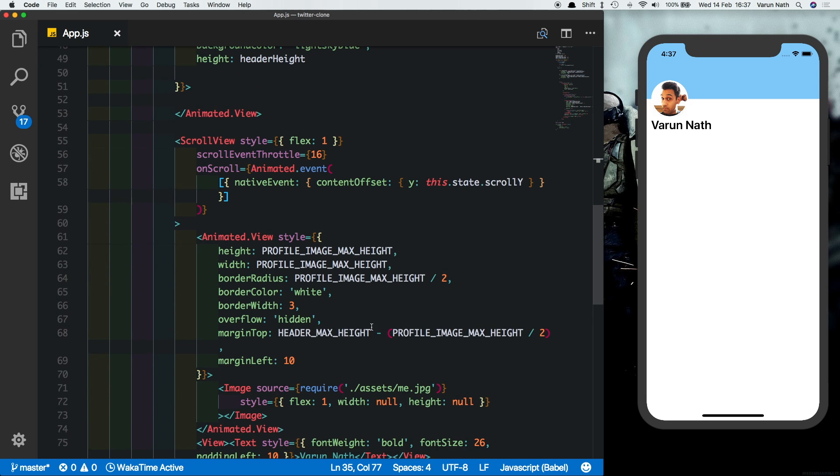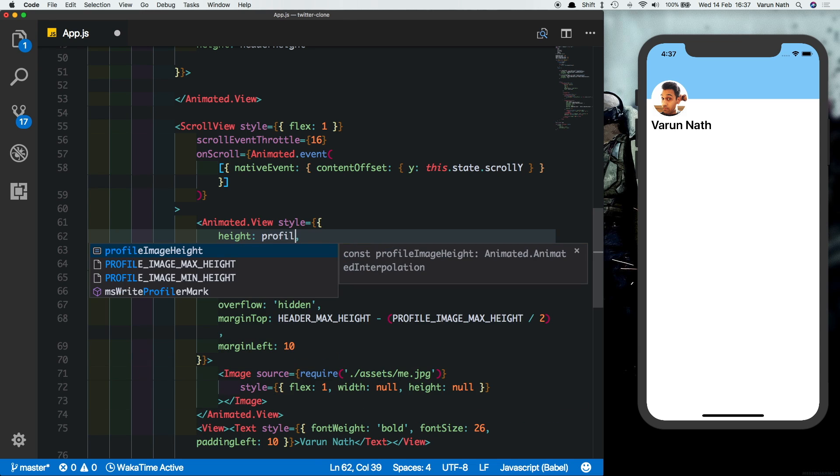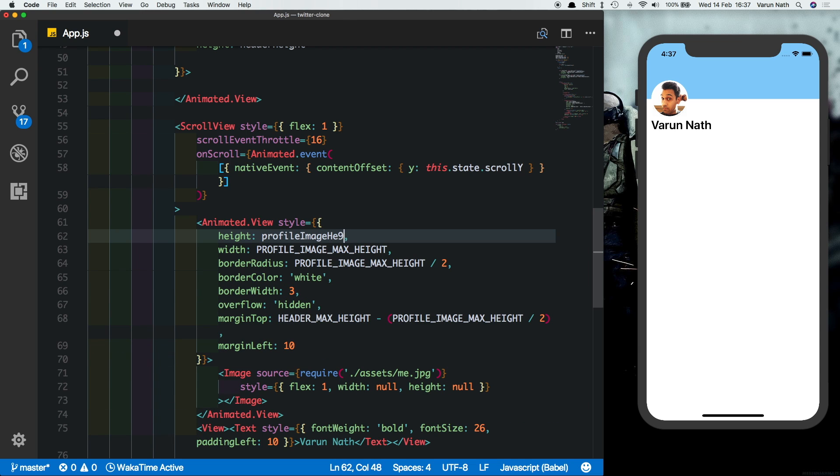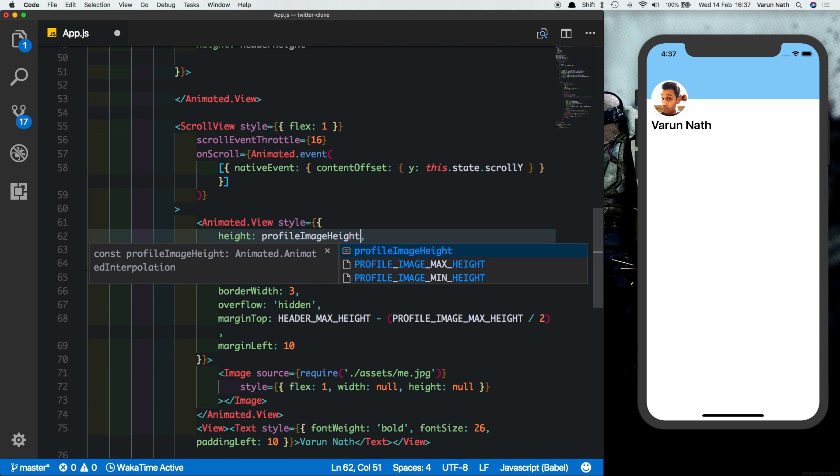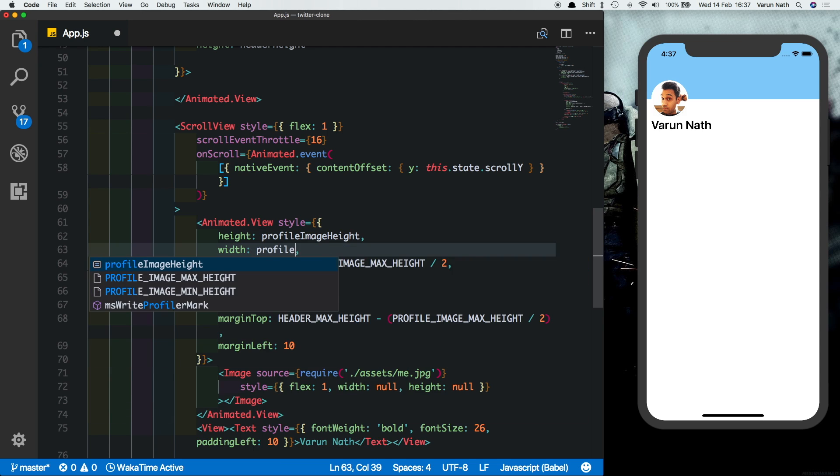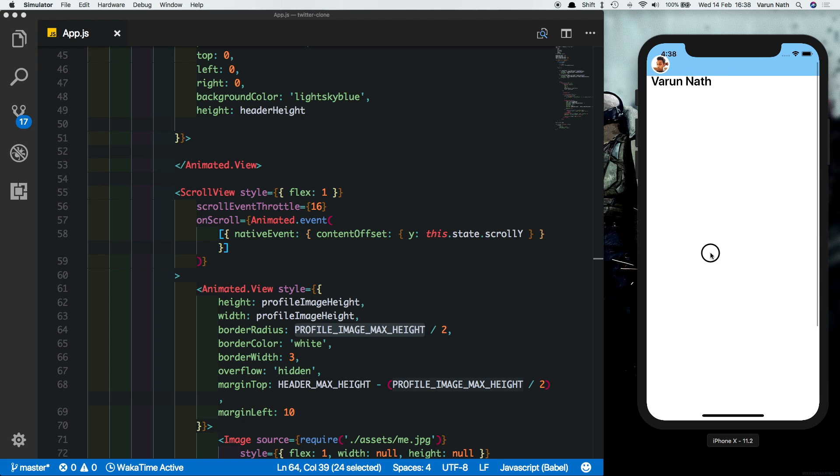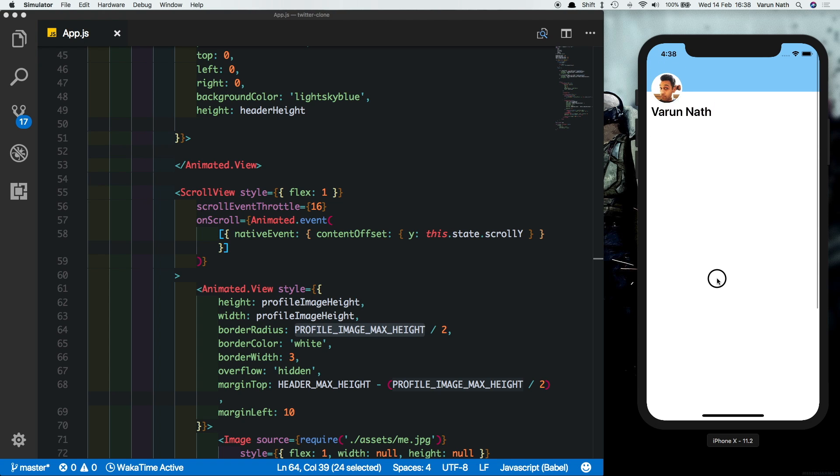Now that we've created those let's add them here in animated view. So in our height let's change that to profile image height and also let's change the width to profile image height since it's a round image. And let's test that out now. So if we scroll up we see that the image is decreasing in size as we go up and it comes back to the size when we come down.